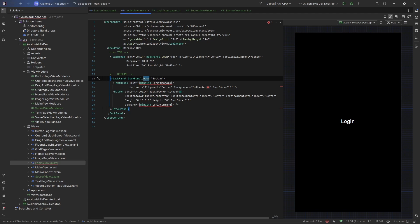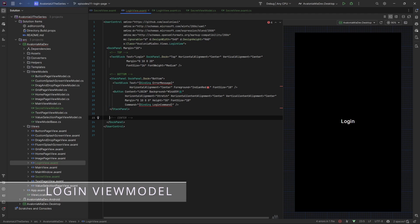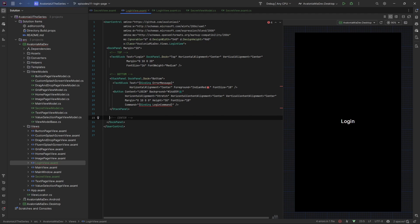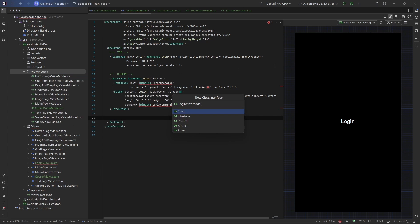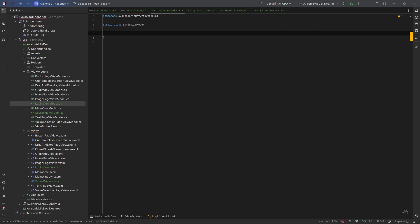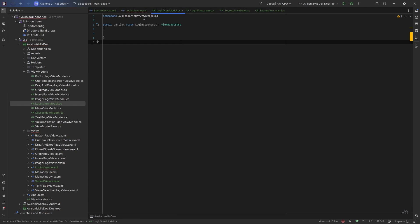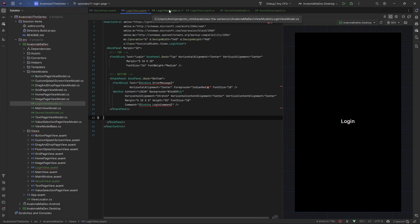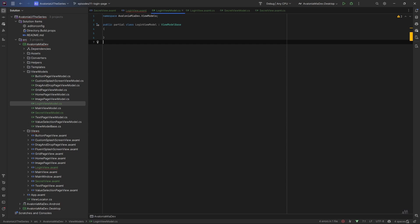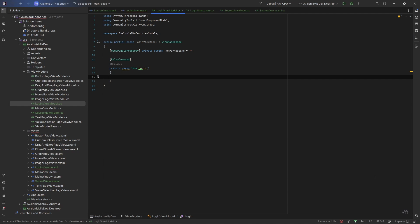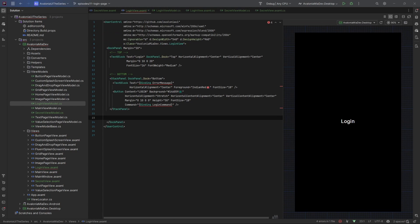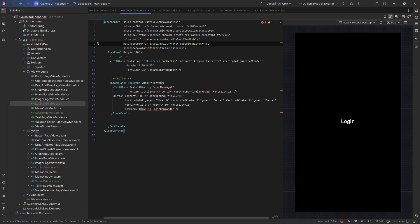Now let's create the LoginViewModel so that the errors are gone and the preview will show up properly. Let's go to the view models folder and create a new file called LoginViewModel. As usual, let's inherit from ViewModelBase, make it partial, and add the two missing properties: ErrorMessage and the LoginCommand. We need an ObservableProperty for the error message and a RelayCommand for the login method — so here's the error message and the login command that does nothing for now. Let's go back to the view, add the view models namespace, and set the data type for the view.